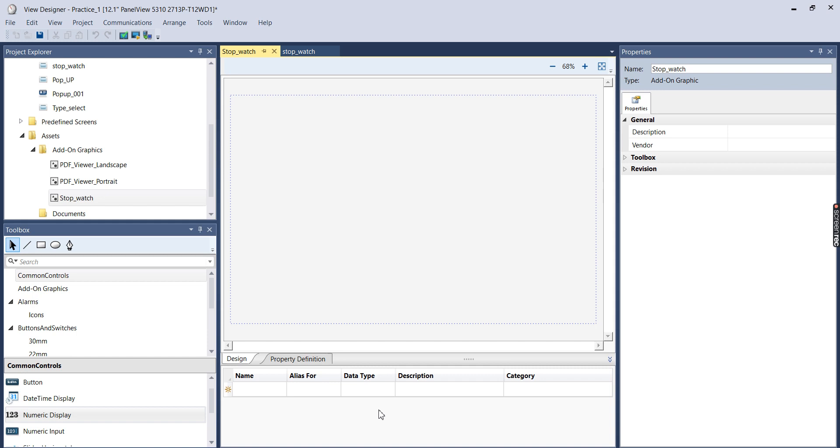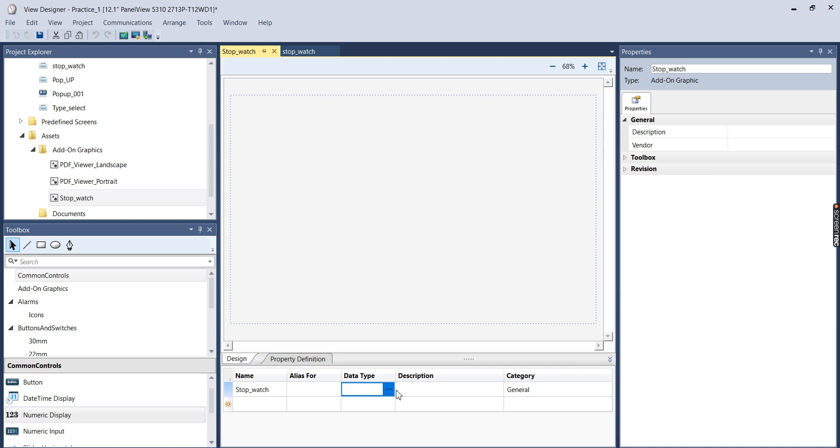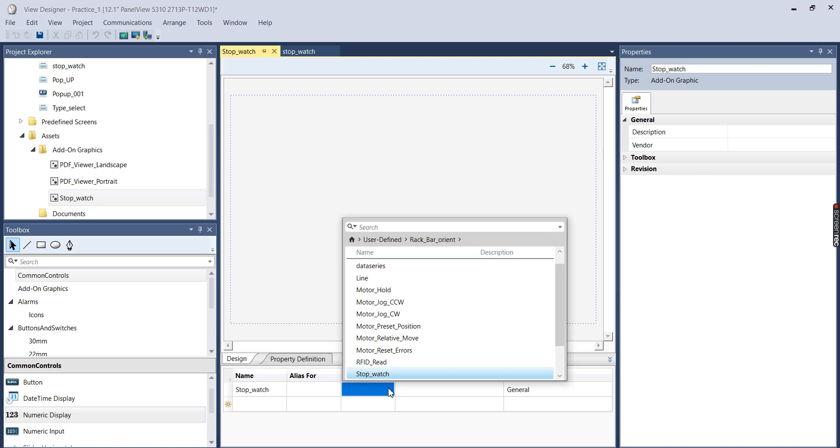So the first thing I'm going to do is come down to this property definition down here on the bottom. And I'm going to type the name of the data type that I want to create, or that I want to add to this definition, so I'm just going to name it Stopwatch, and I'm going to come over here to Data Type.